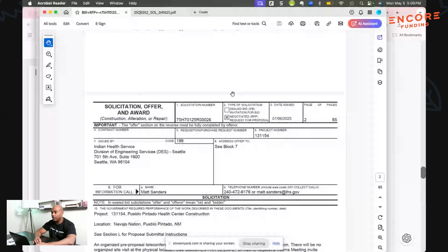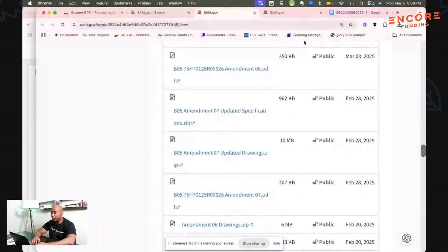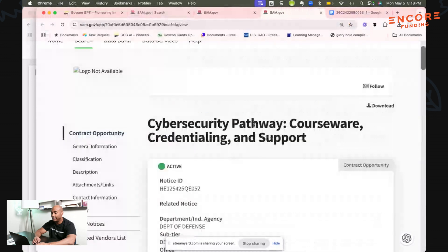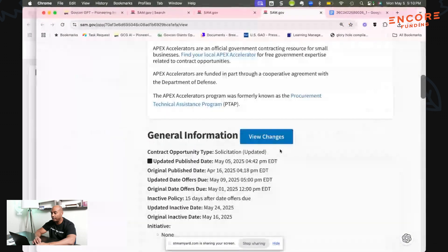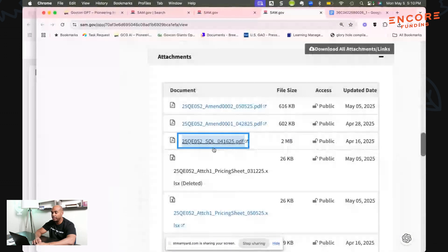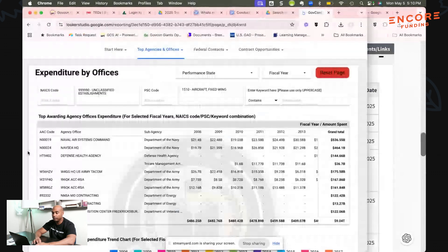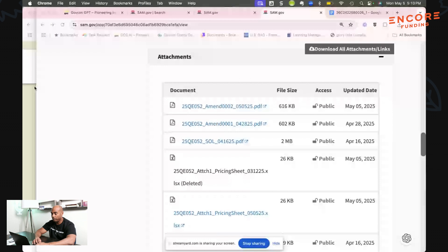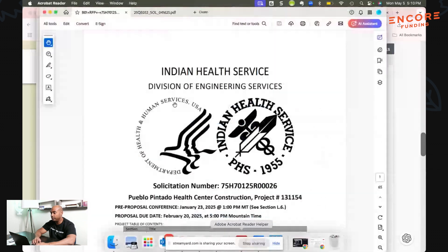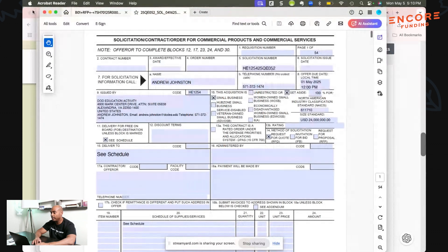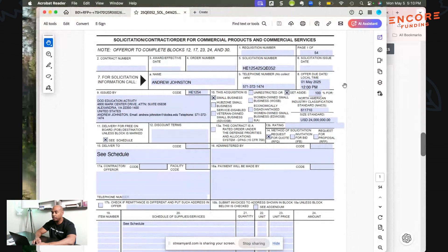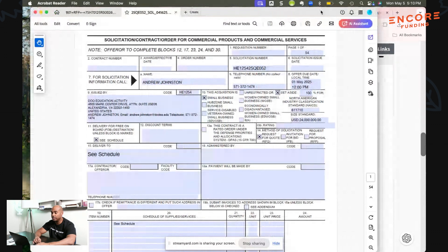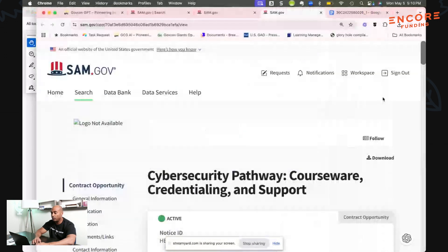I'm going to use another example, Cyber Security Pathway Coursework Credentialing and Support. As you're scrolling through on SAM.gov, I found this solicitation. We pulled that one down and this one is 54 pages. These are the two that we're going to be looking at for the purposes of today's demo.